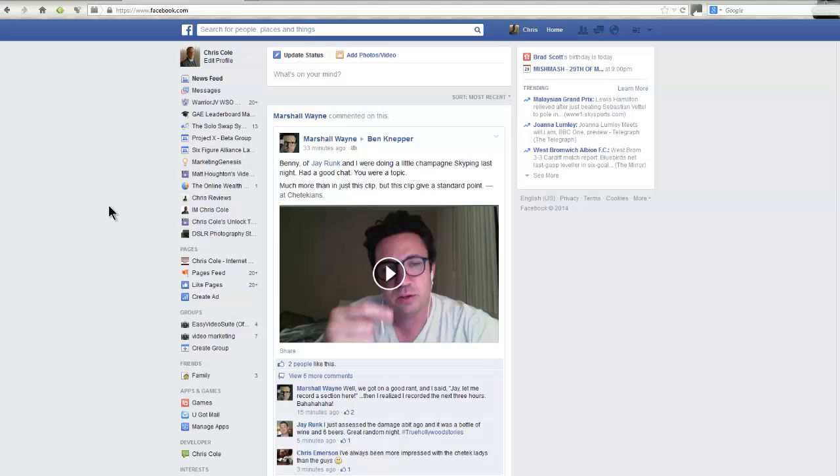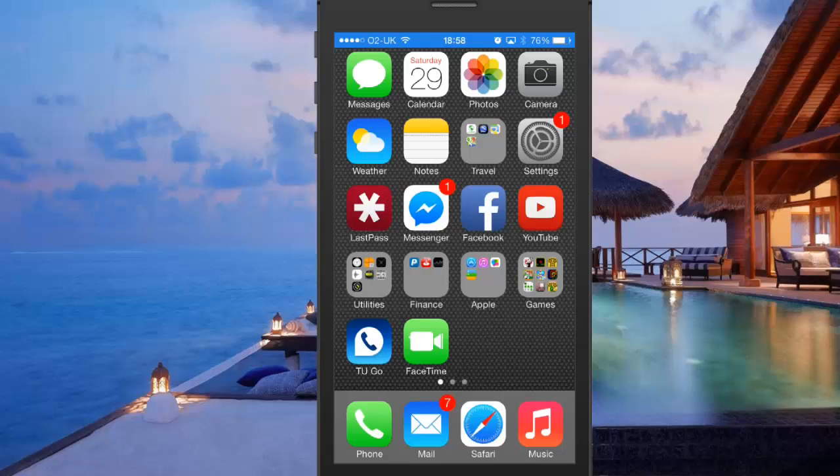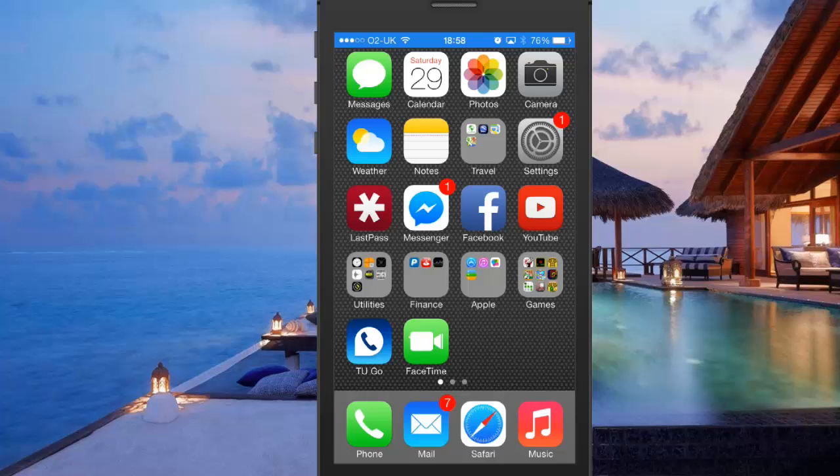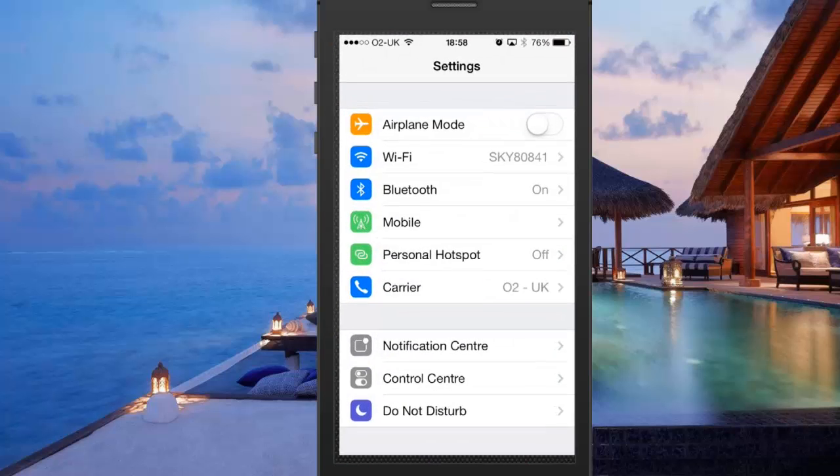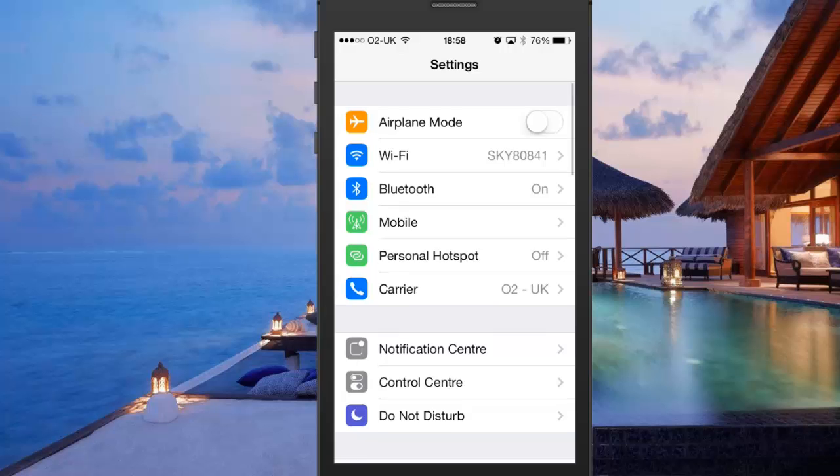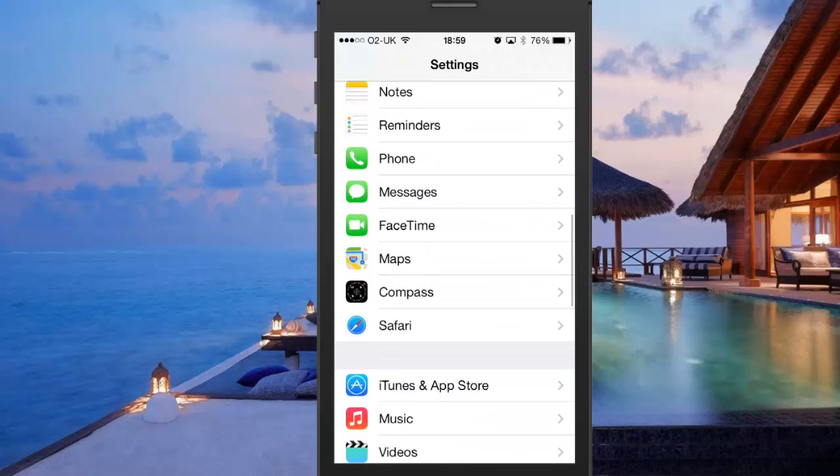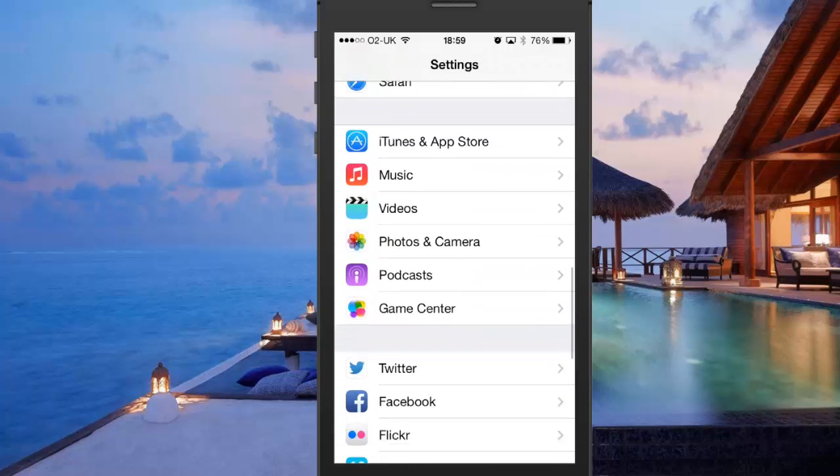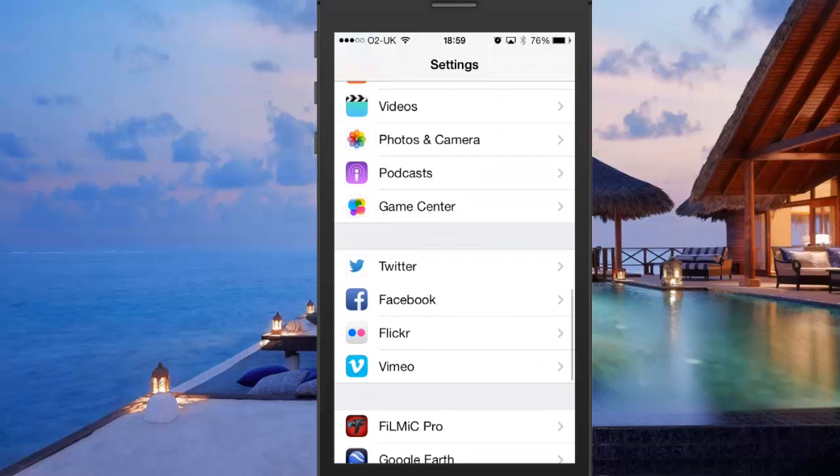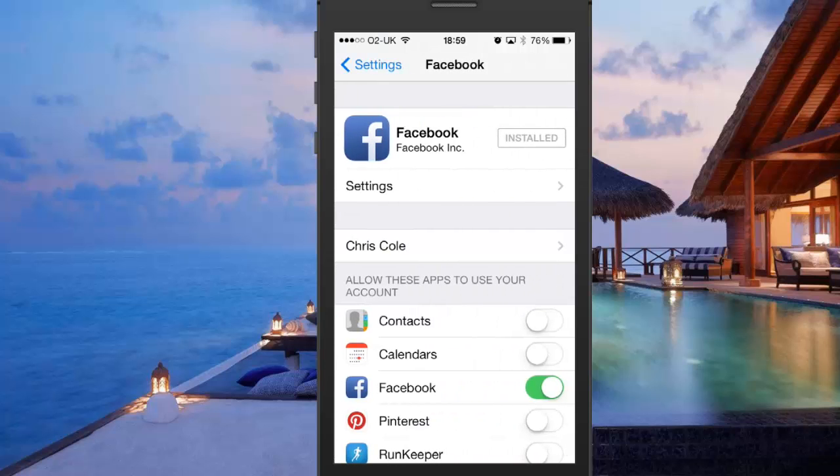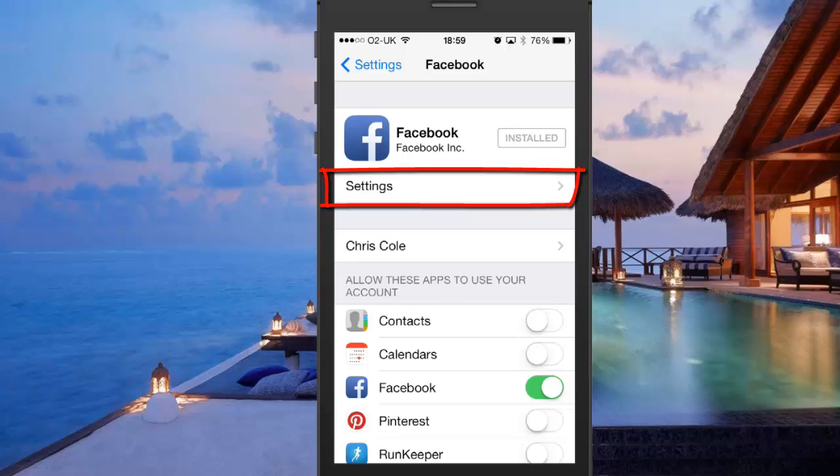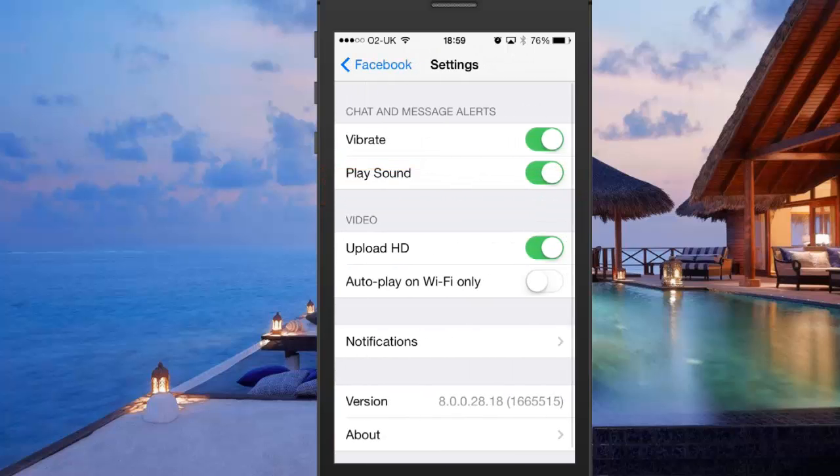You can also do this on the iPhone. What you want to do is unlock your iPhone and look for your Settings tab, navigate into Settings, and scroll down until you find the Facebook tab within the main settings page. Navigate into that, and just below the icon there's another sub-tab for settings.